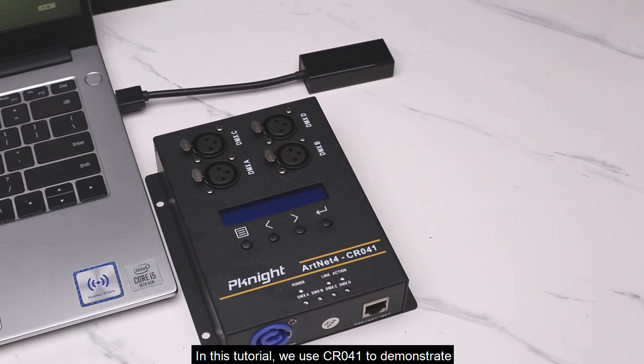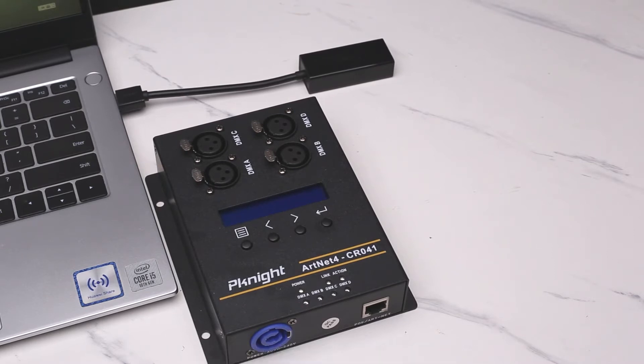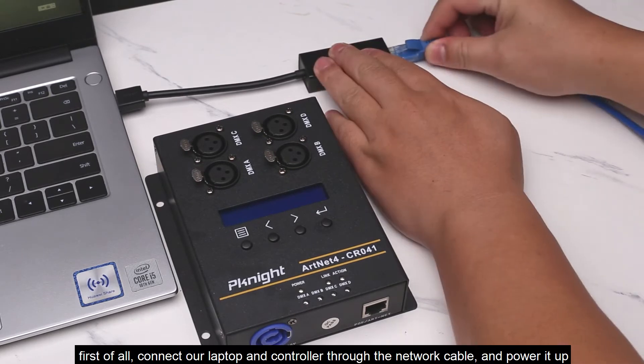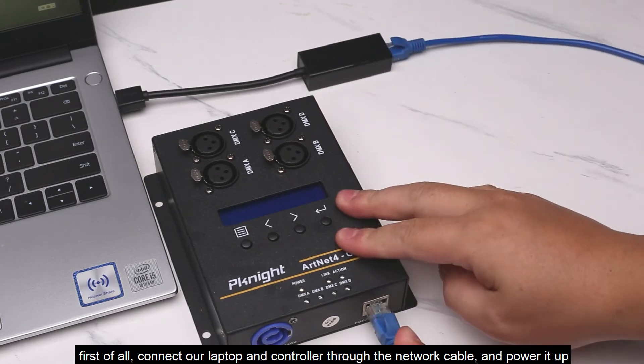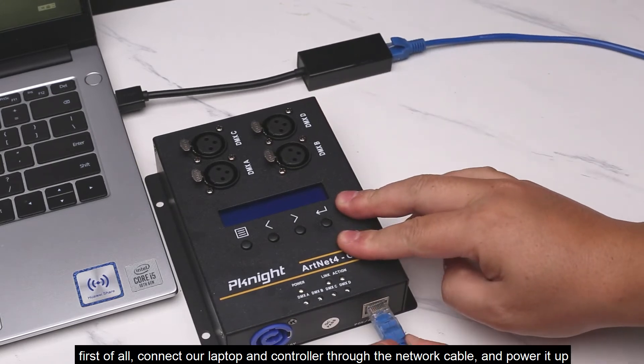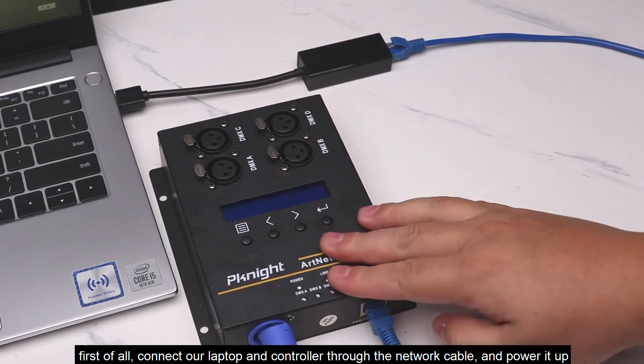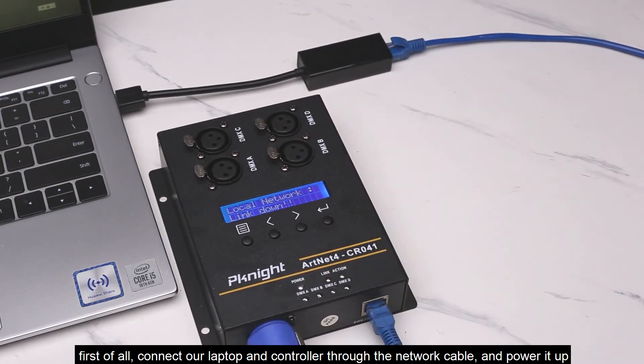In this tutorial, we use CR041 to demonstrate. First of all, connect our laptop and controller through the network cable, and power it up.